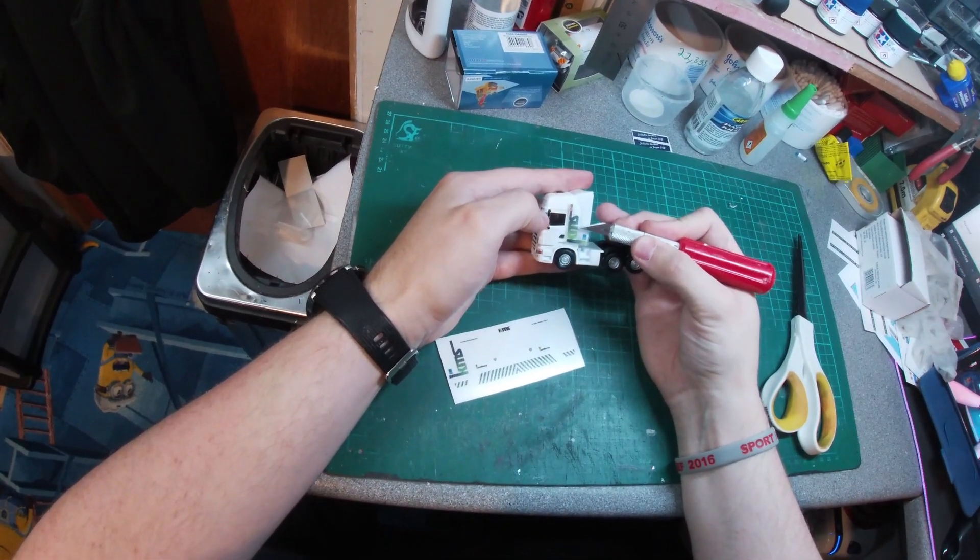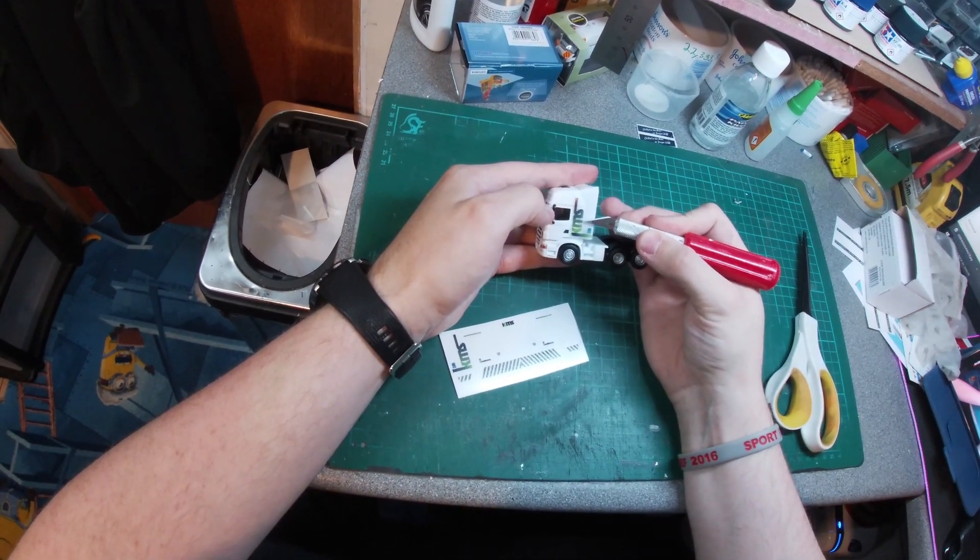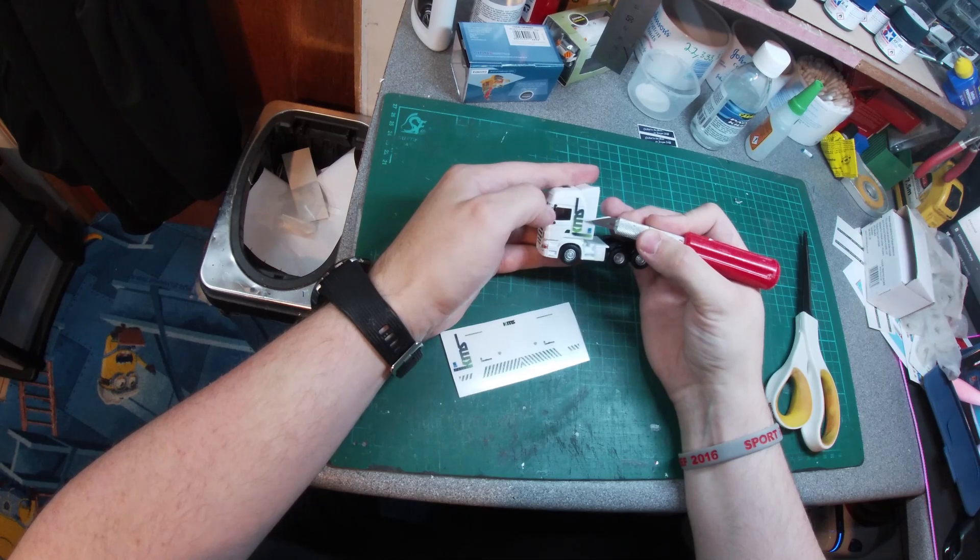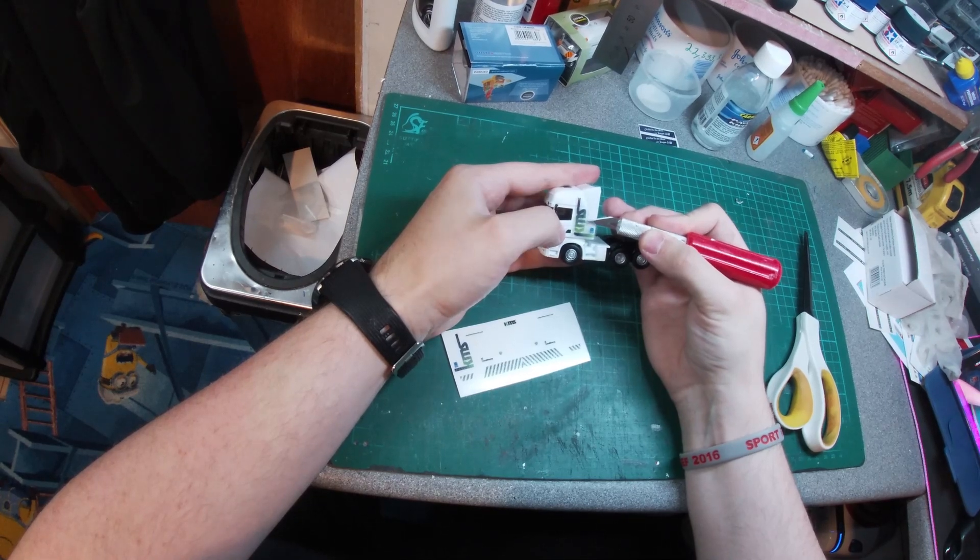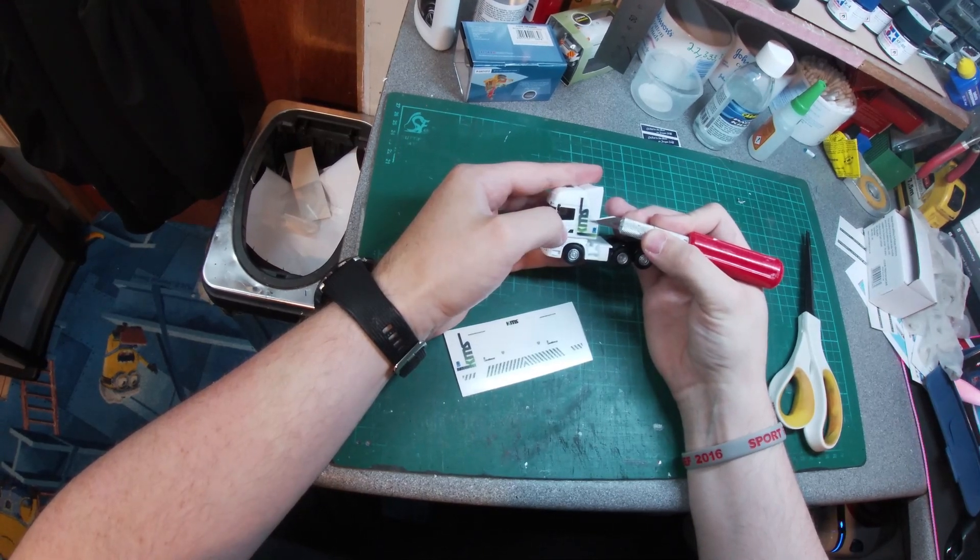Once you have the decal situated comfortably on the side of the blade, line it up on the model where you want it to be applied.